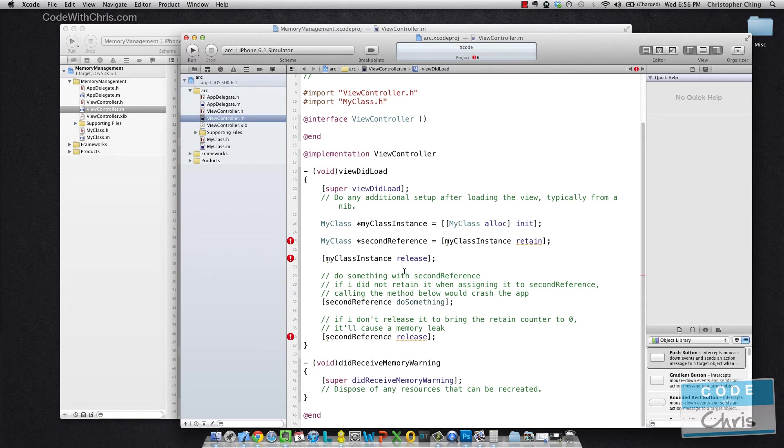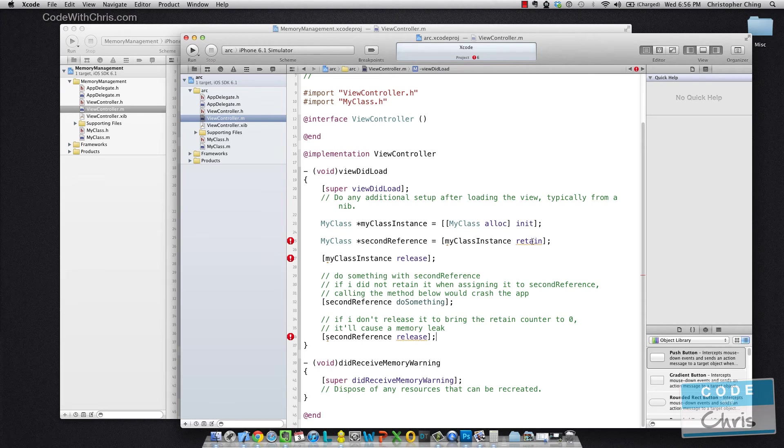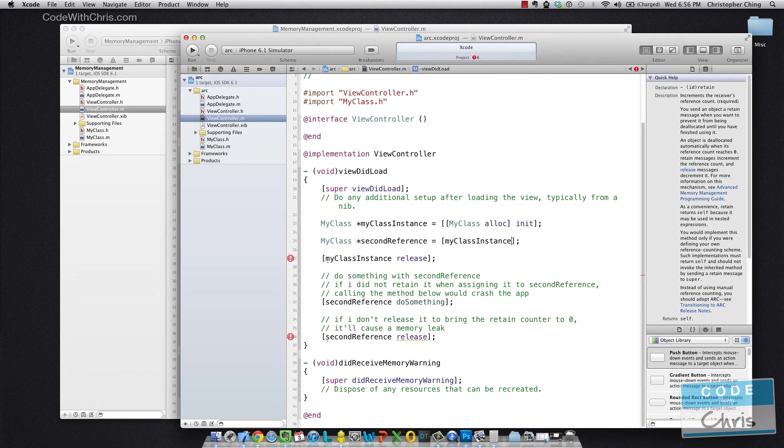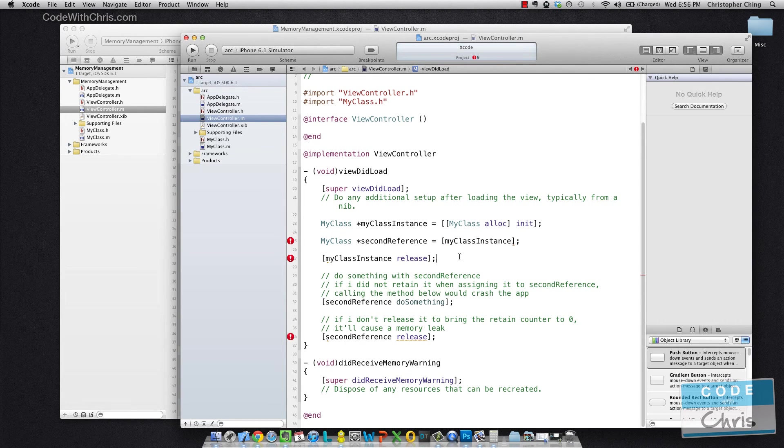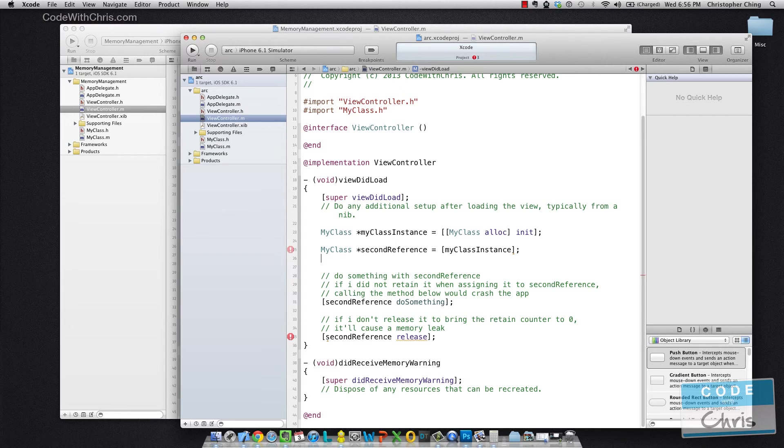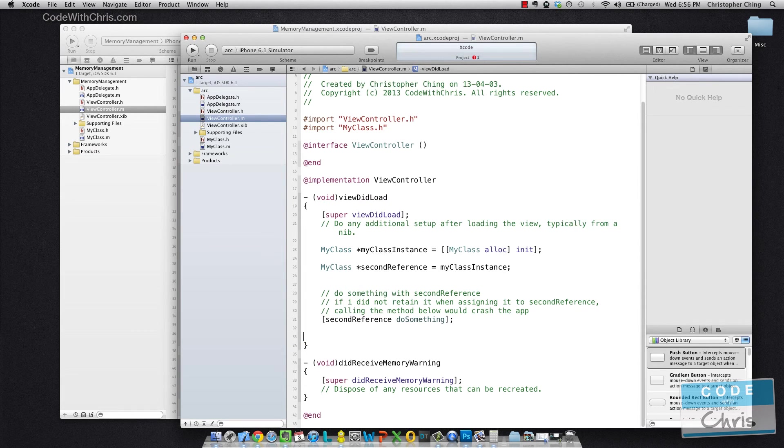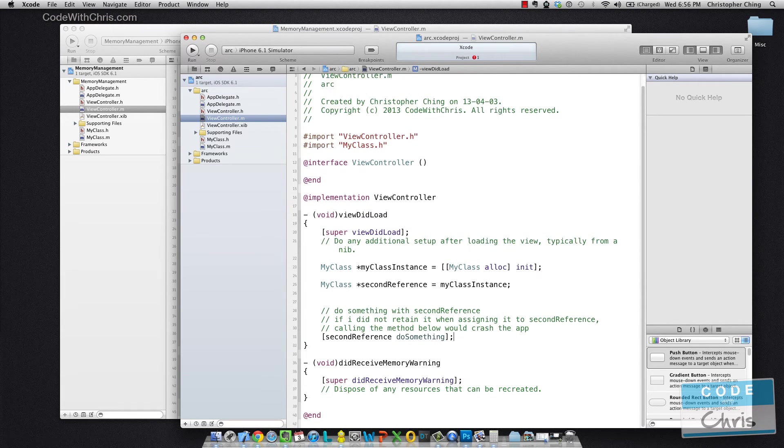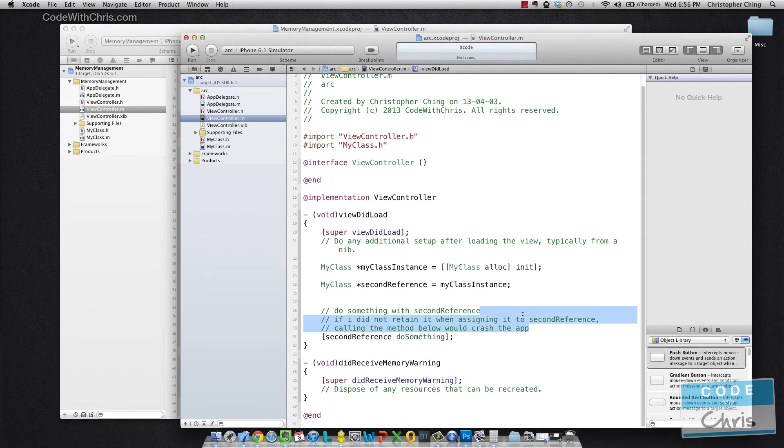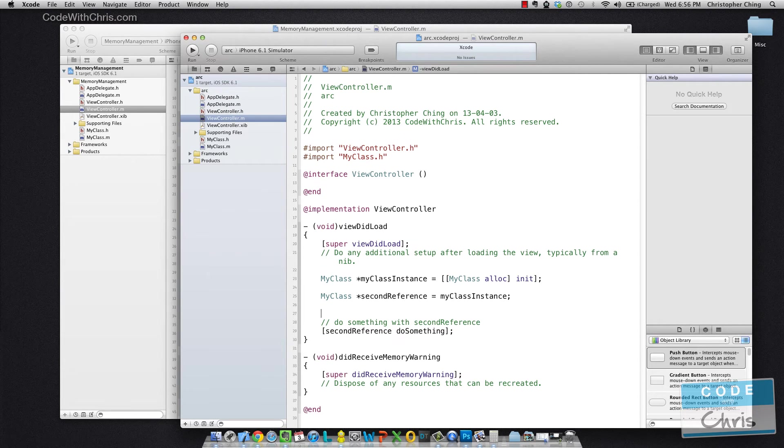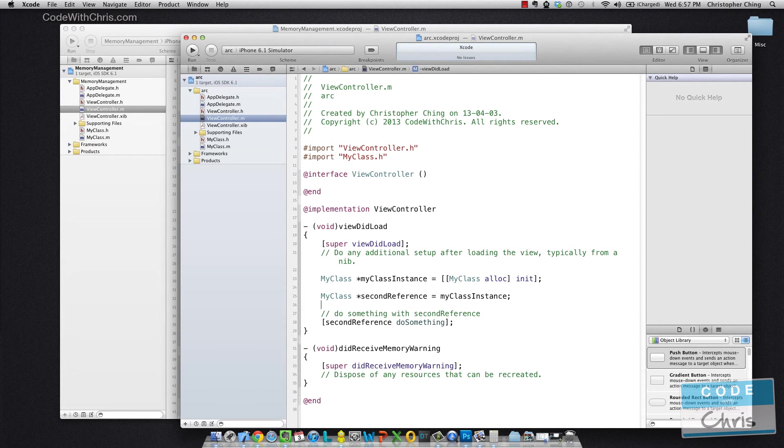So first of all, in an ARC enabled project, remember that the retain and release statements get injected for us. So we don't actually have to call any of it. We don't need square brackets here. And that's it.